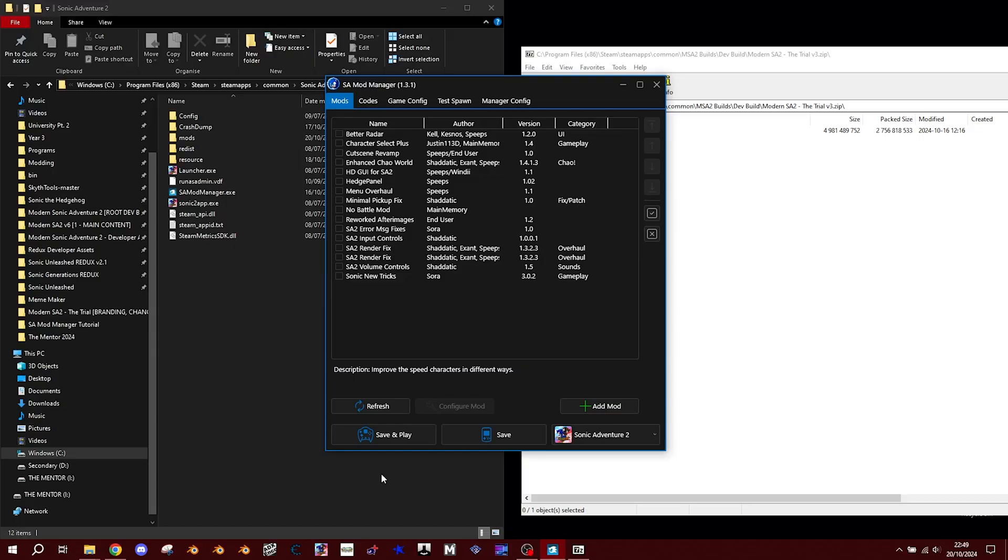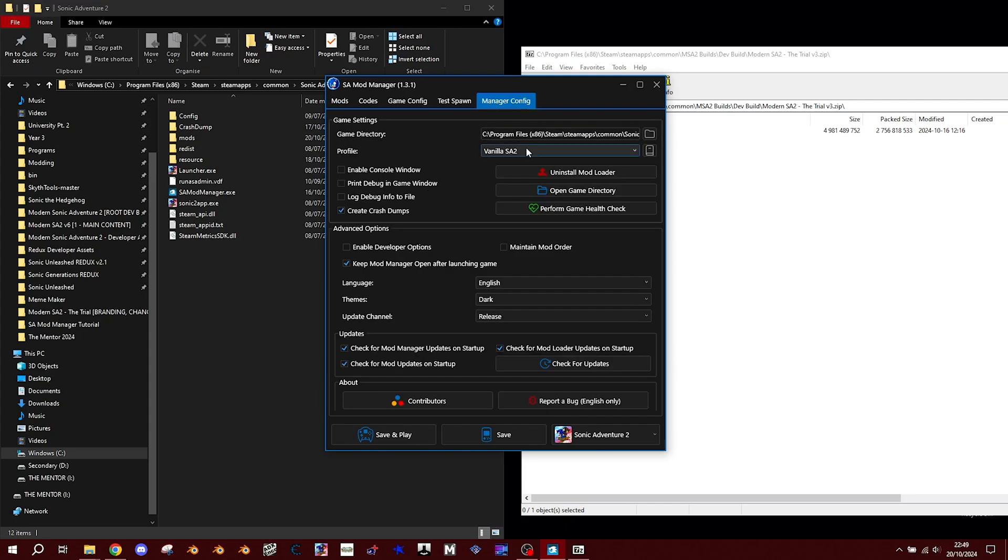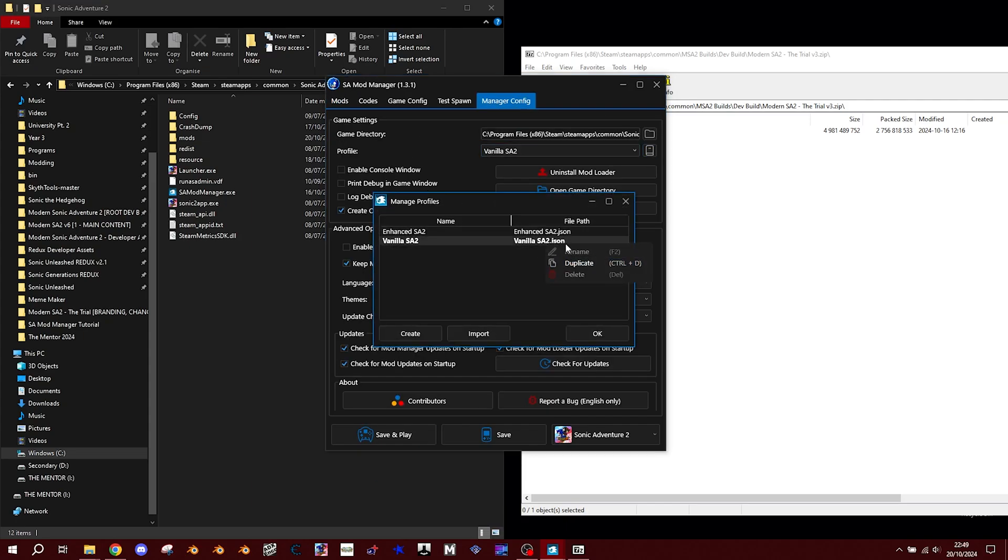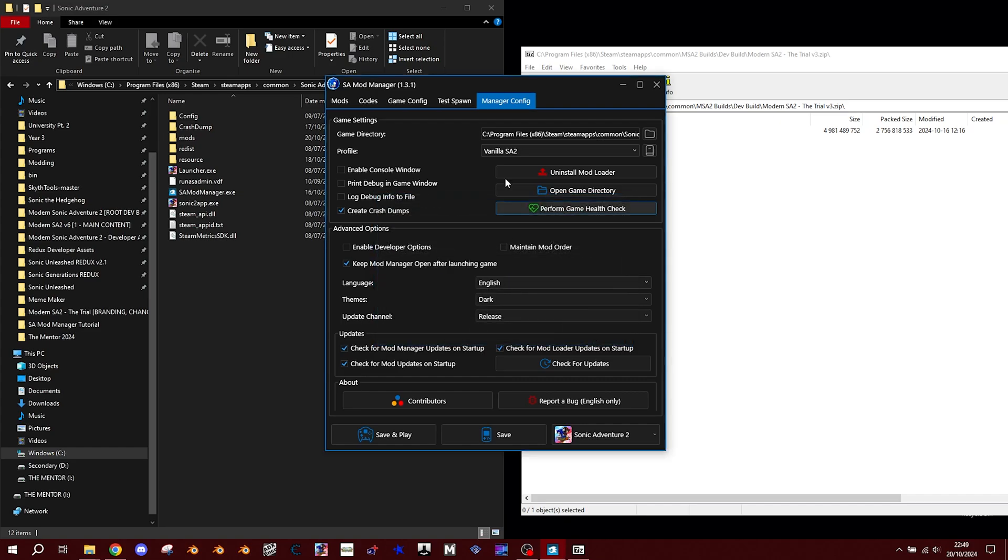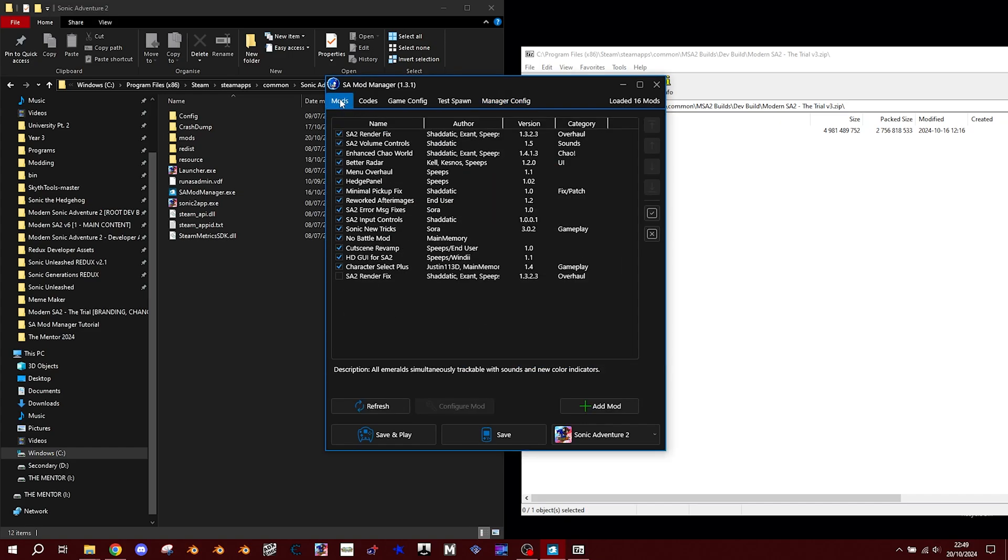Nah, we ain't done here bro. Setting up mod SA2 isn't difficult so don't worry about it. All you gotta do is go into the manager config menu, click here, and right click to duplicate the profile and rename it. We're gonna name this bad boy Modern SA2 V3 Demo.